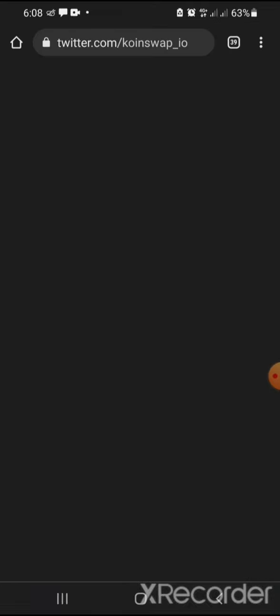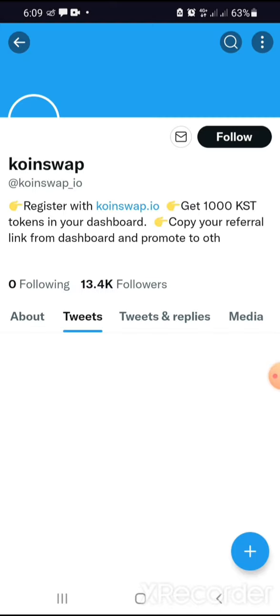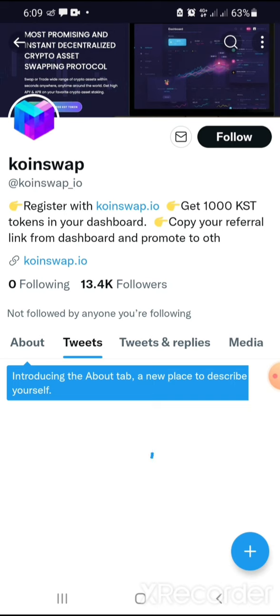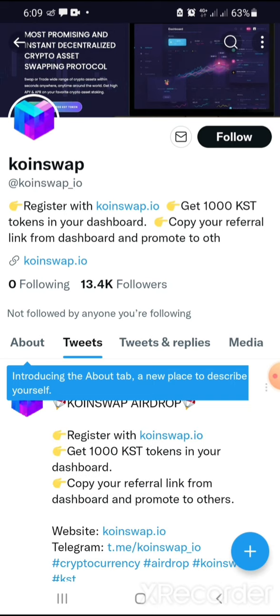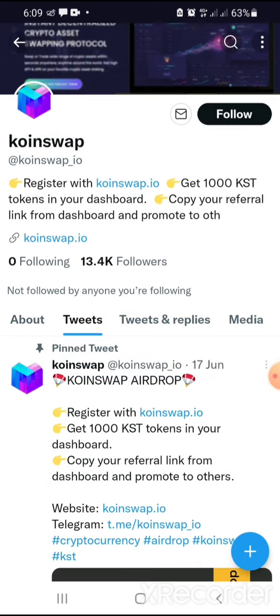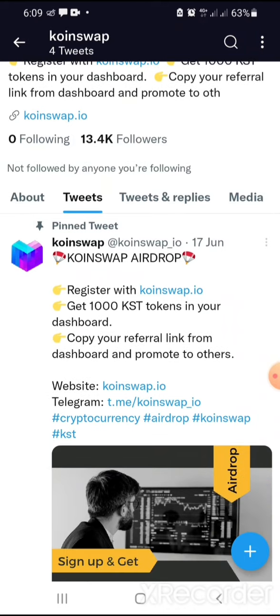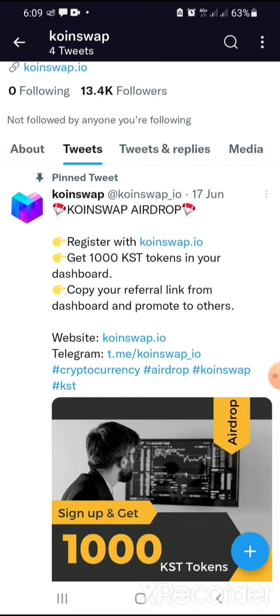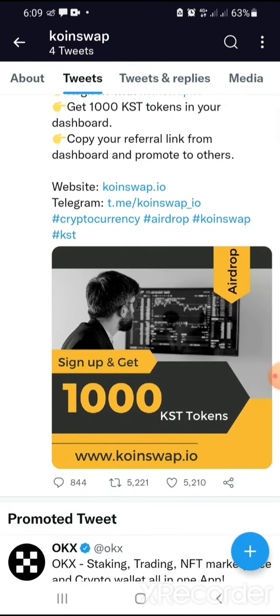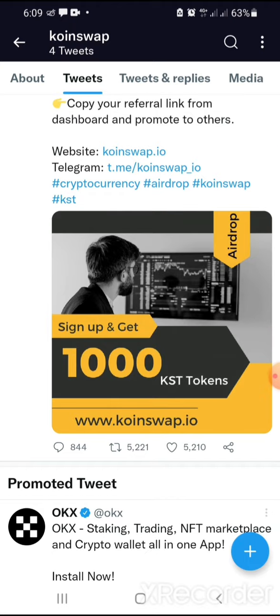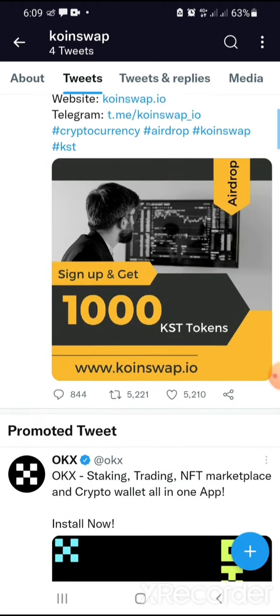You can join their Telegram group and their Twitter handle. Let's check their Twitter to see what they have there. This platform is here to stay and is very legit. You can see: 'Register with KoinSwap.io, get 1000 KST tokens in your dashboard, copy your referral link and promote to others.' They have over 13,000 followers already.